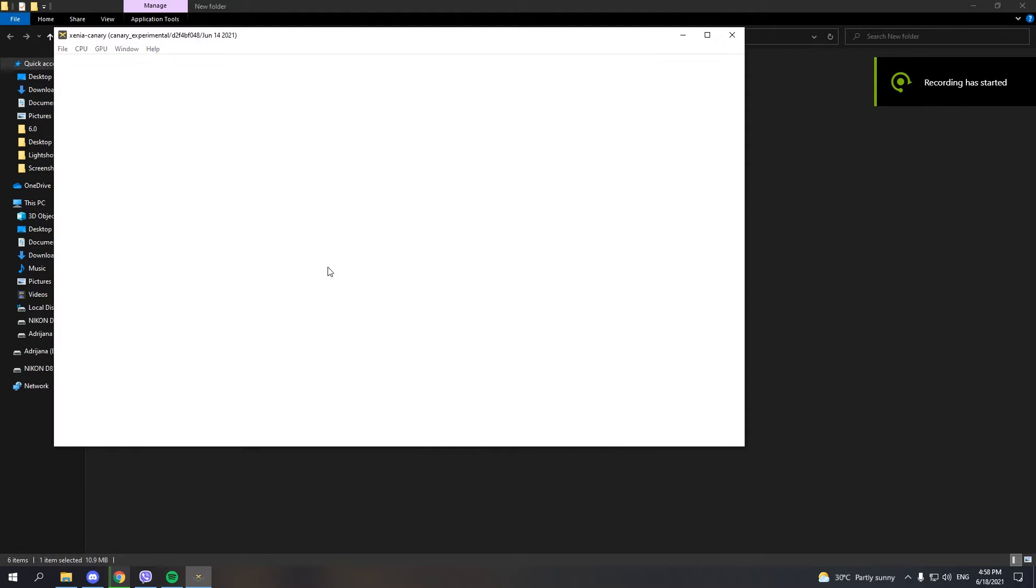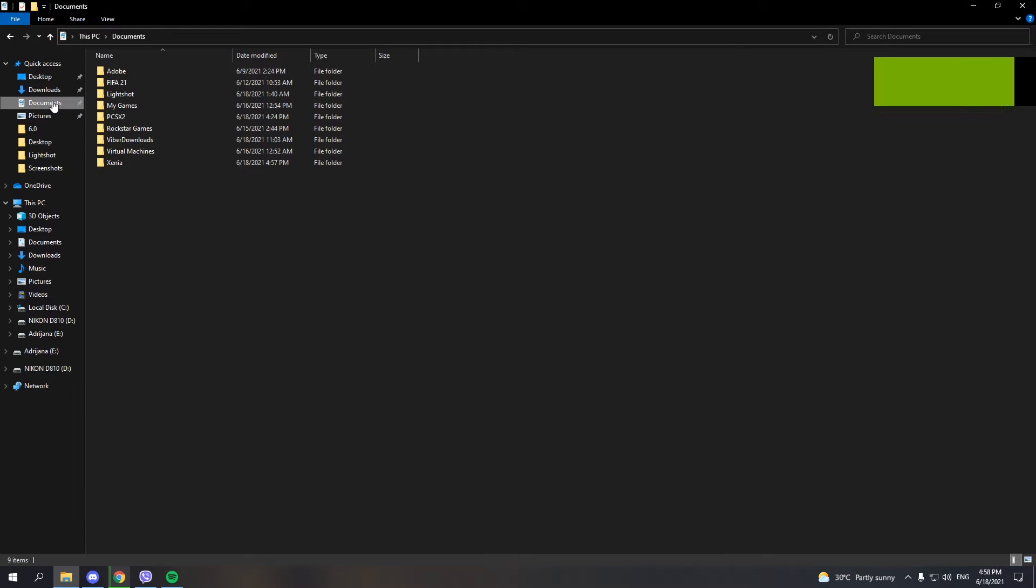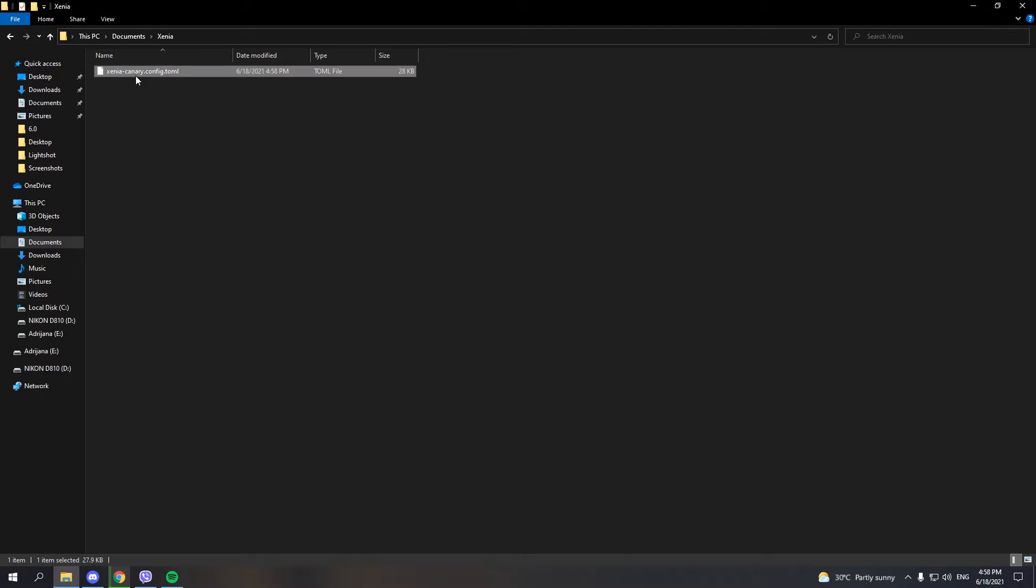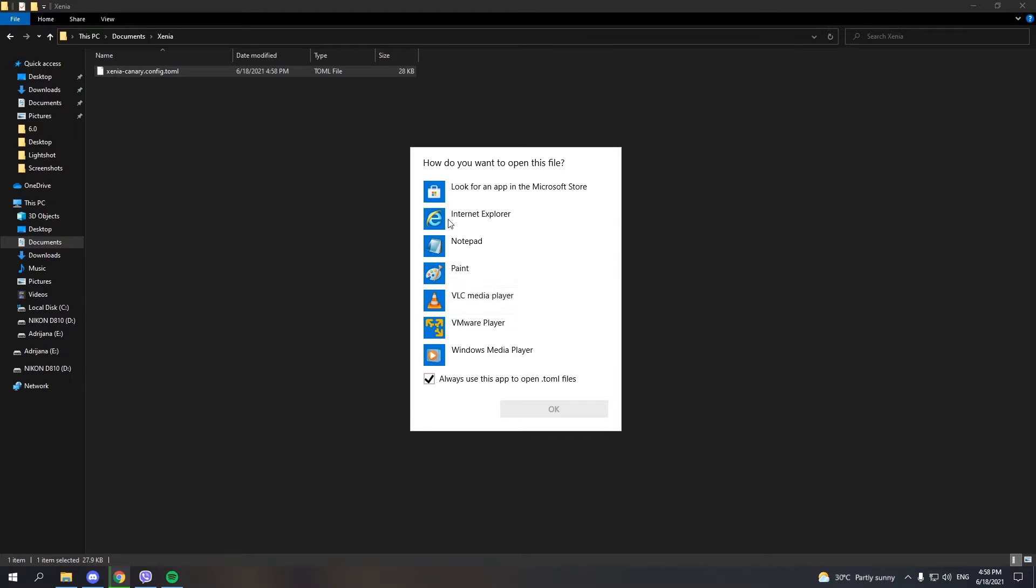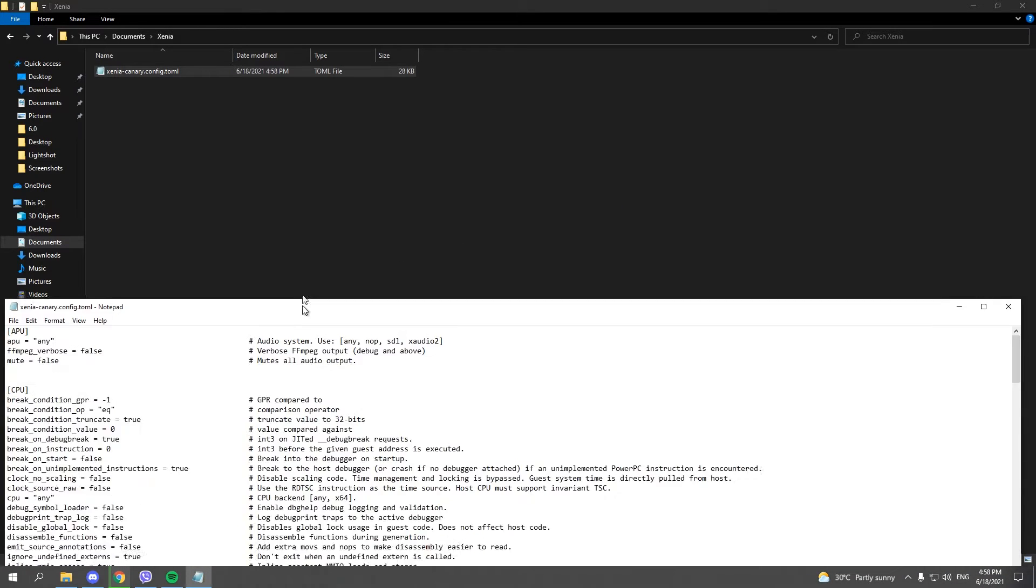Now launch Xenia Canary to see if it runs. If it does, close it, go to your Documents folder, then Xenia, and open XeniaCanaryConfig.toml. I usually open it with Notepad, but you can use any text editor.